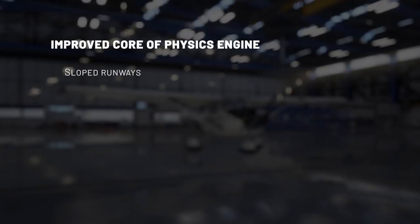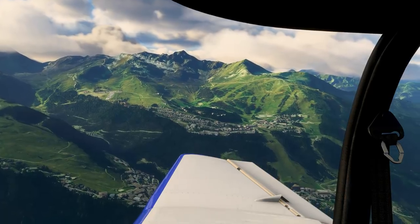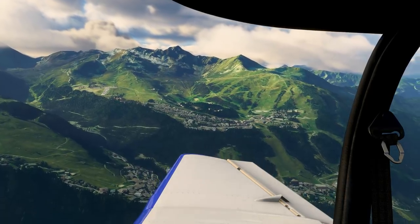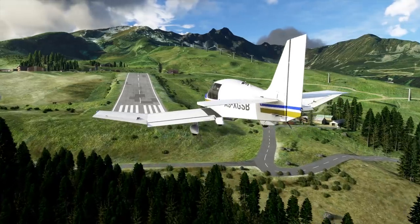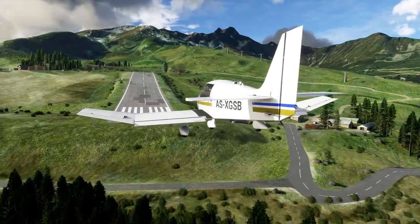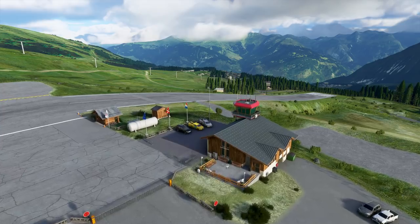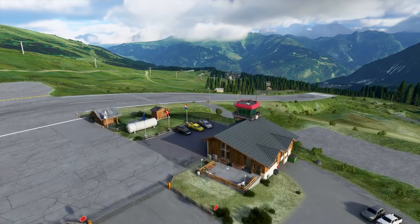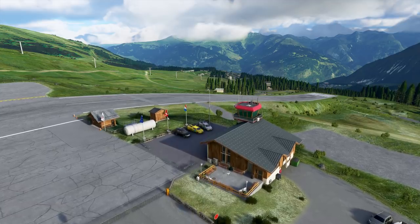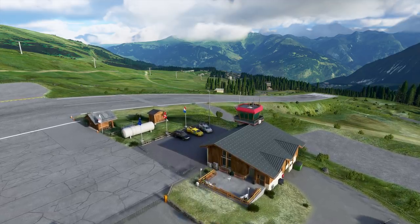The first big improvement to the core of the simulation is a better collision model with the environment. The system now supports sloped surfaces, which means that aircraft can land on sloped runways, but also on any slope in the world. Aircraft can now land on a sloped field. For example, if you want to simulate an engine failure, you can make a cross-country landing on any surface, including sloped surfaces like fields on mountain slopes.